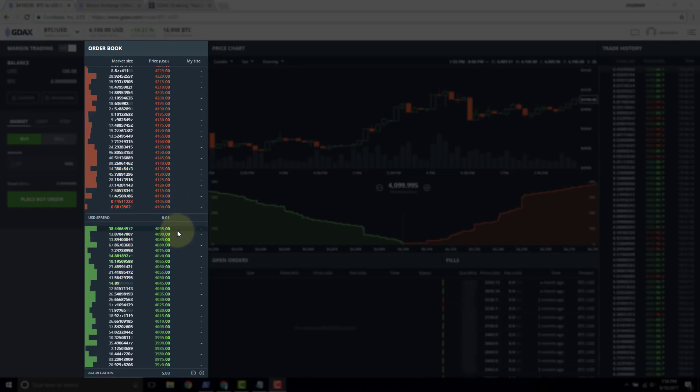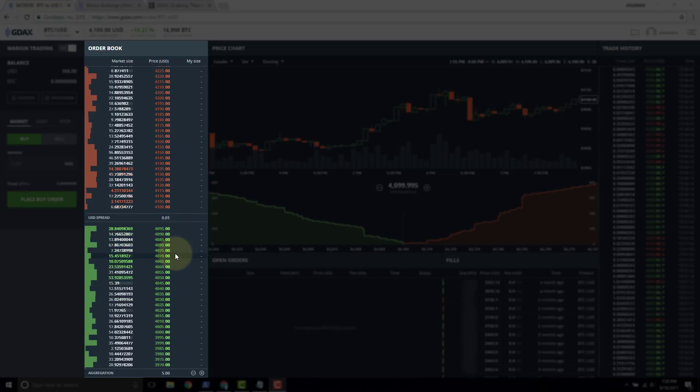Now on the bottom, on the buy side in the green, these are called bids because these are bidders. These are individuals wanting to buy Bitcoin from the askers or the holders of the Bitcoin.